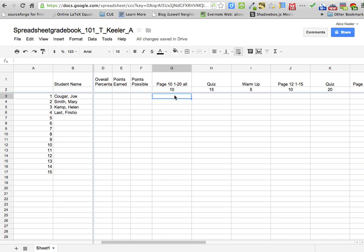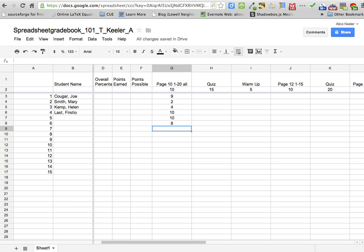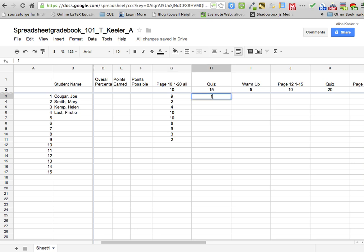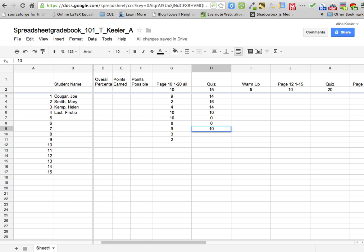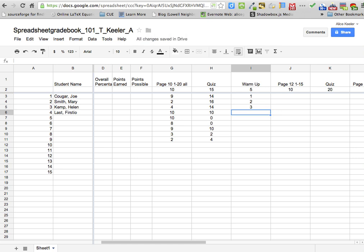So now that they have the assignments set, I need to go in and start grading the students. So my first student got a nine, and my second one got a two. I'm just going to randomly put in grades here since they're not real students. So just go ahead and give everybody credit — or maybe no credit. This student didn't do the assignment, so I'm giving them a zero. And a four. Just go ahead and keep going through. You'll want to fill out that whole entire grid for points.